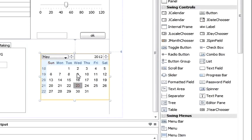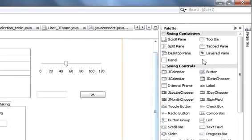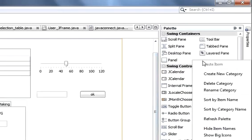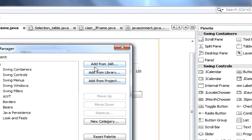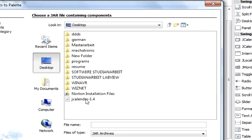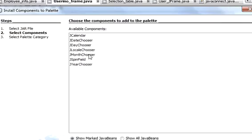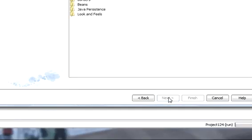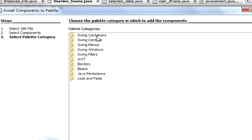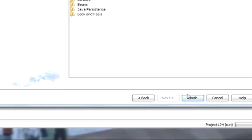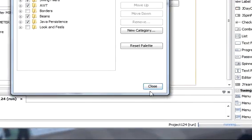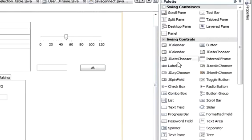And we wanted JDateChooser, so once again go to your palette manager, add from jar, JKalender 1.4, next. And we want JDateChooser now to choose the date. So we choose this, press next. I want to see it in my swing controls, finish, close. And then you can see JDateChooser here.